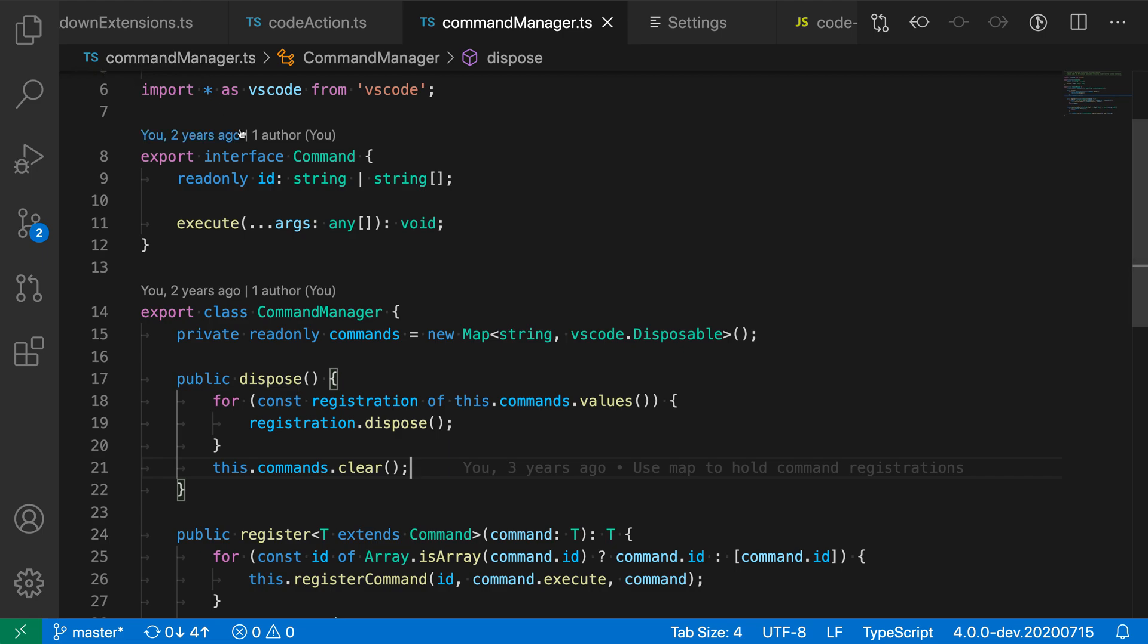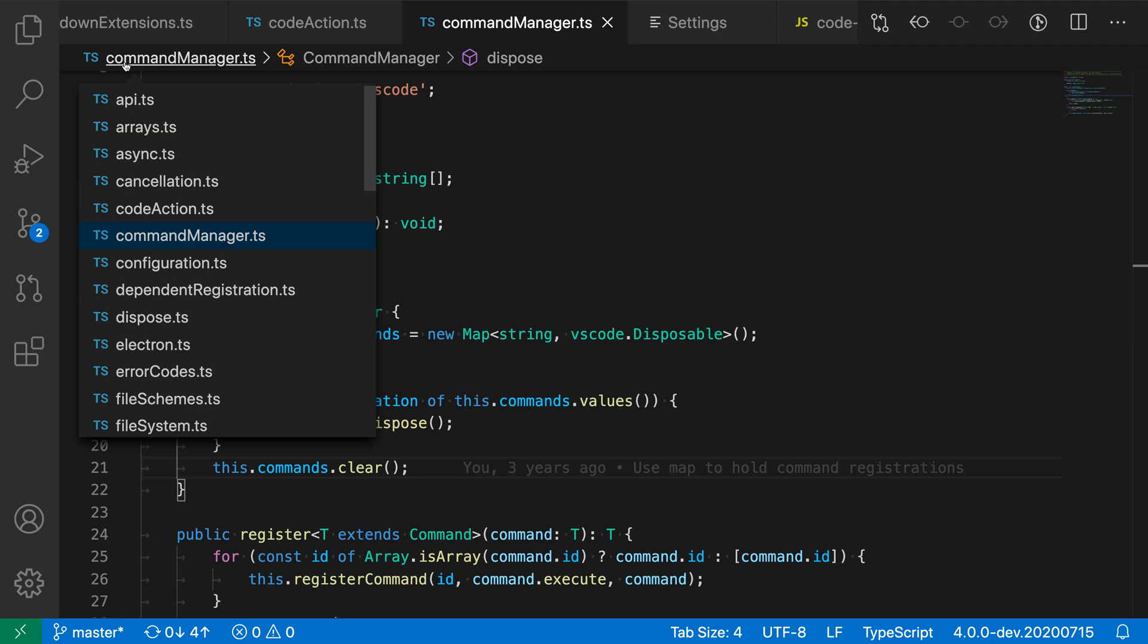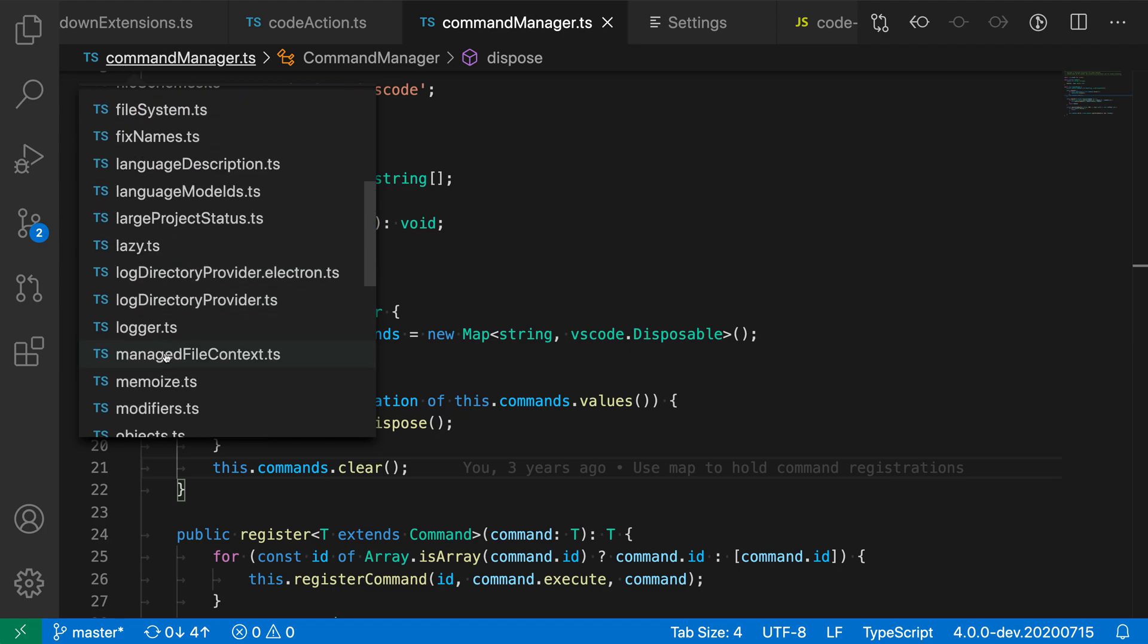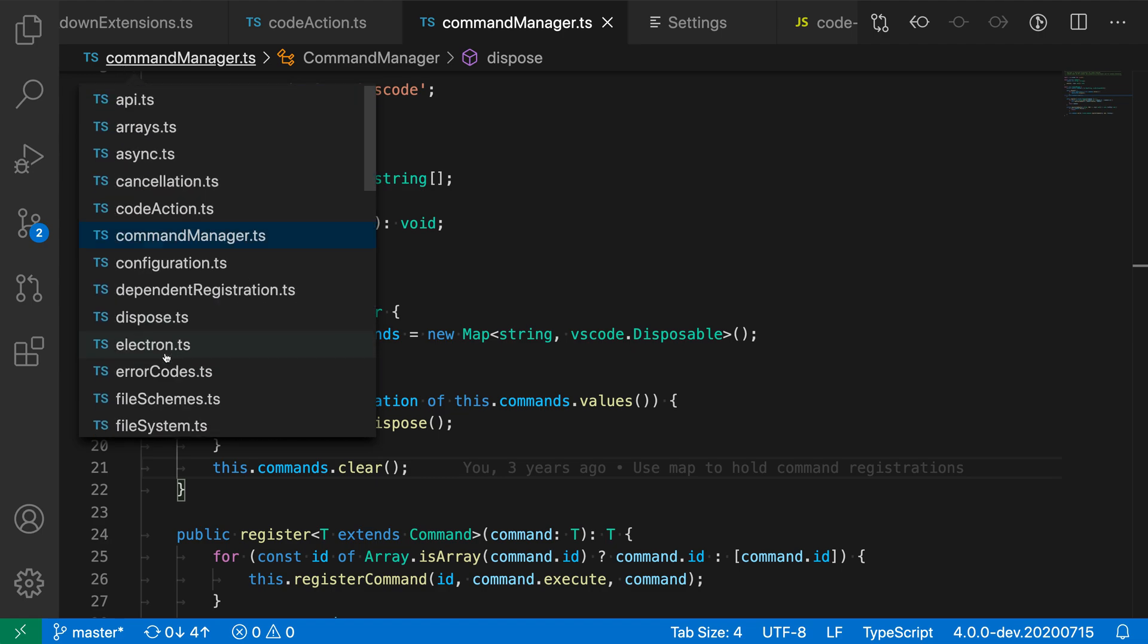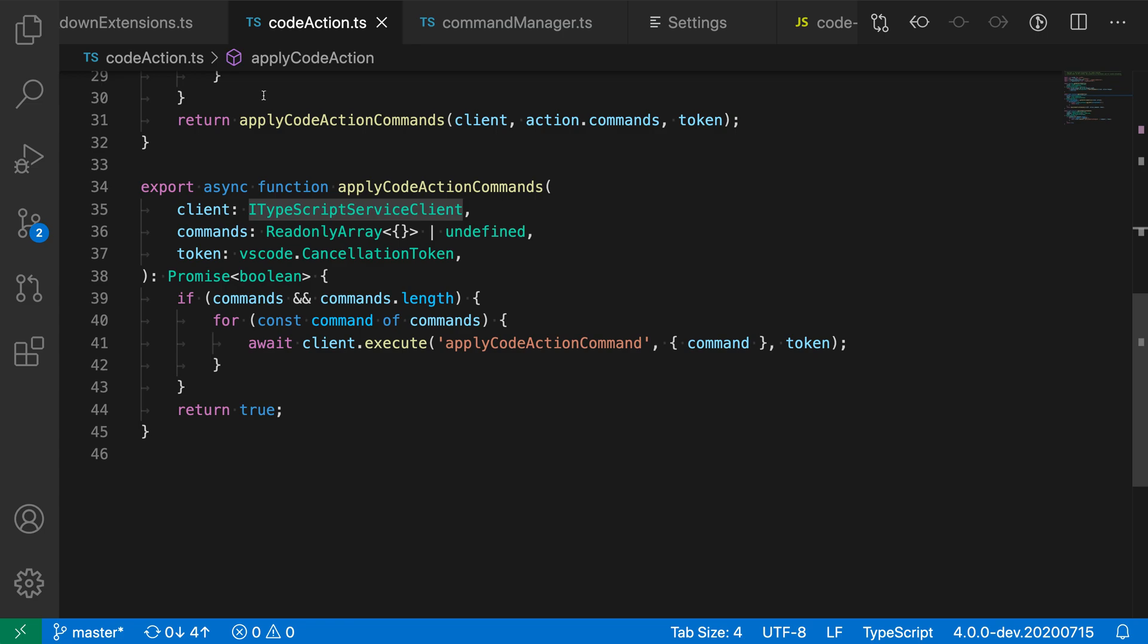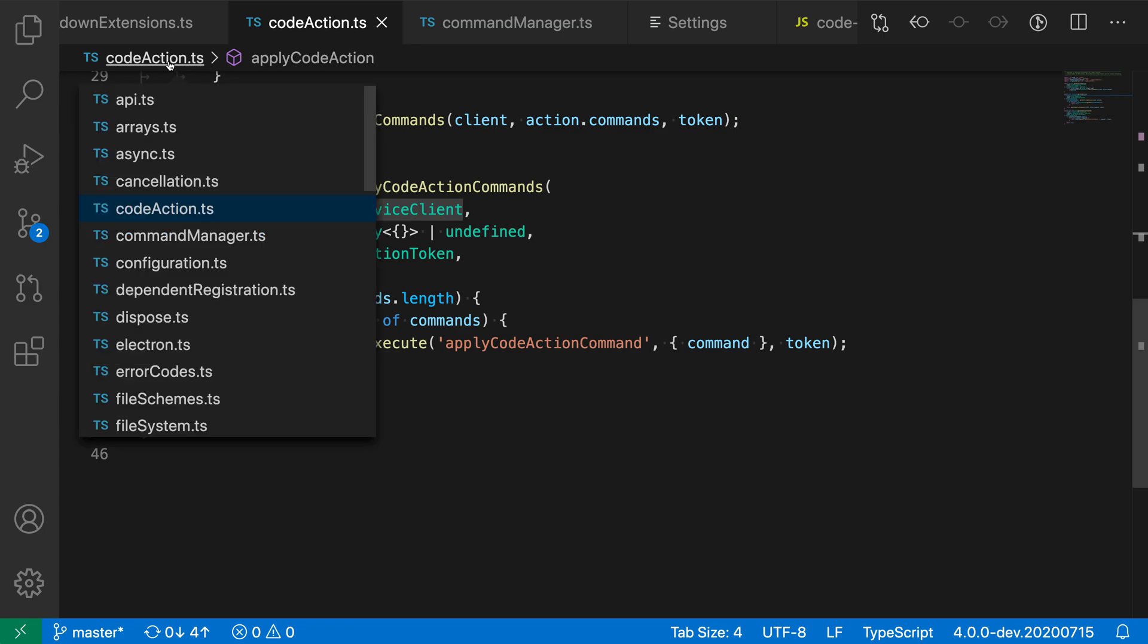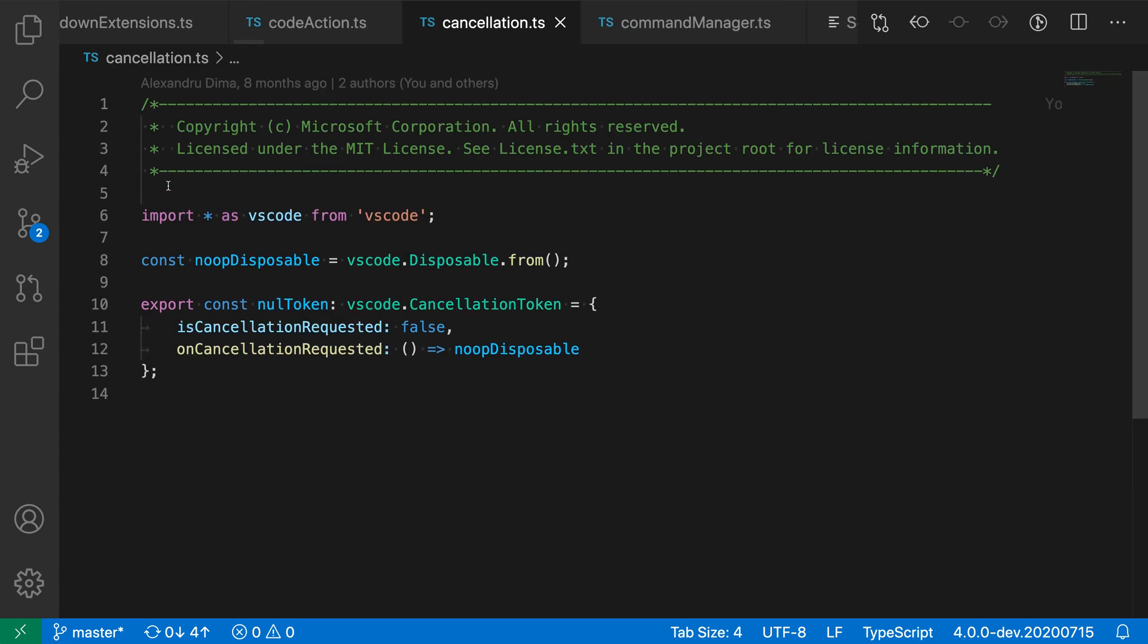Now, this is useful because you can actually interact with the breadcrumbs. So in this case, I could click on the file name here and then switch between all of the files in this folder. So if I wanted to, I could just switch to code actions over here, just switching between files in the current folder. But I've hidden the entire file path so you can have more space to focus on the symbol information instead.